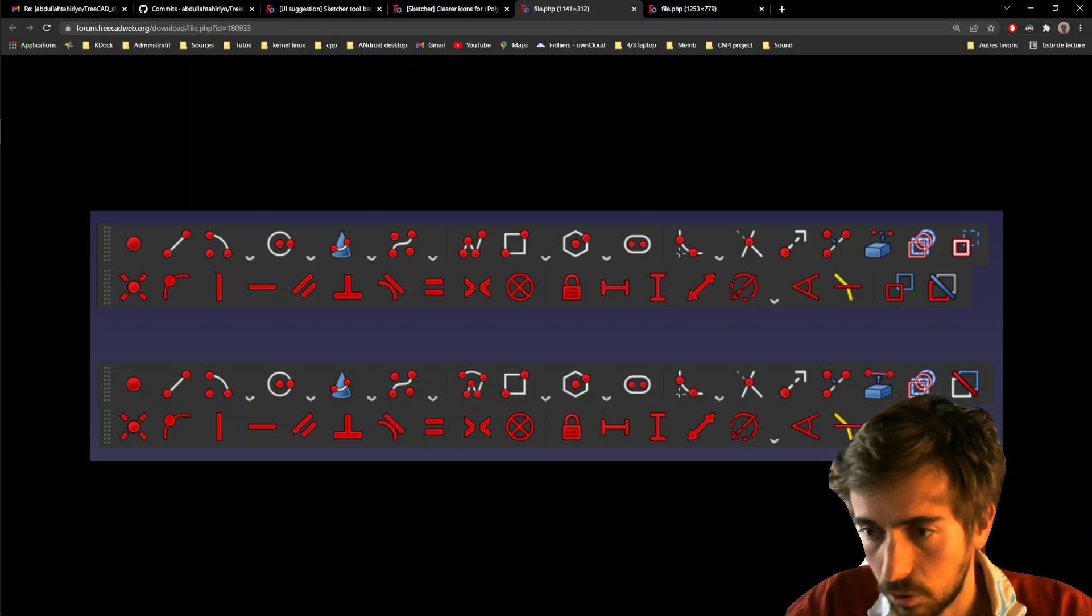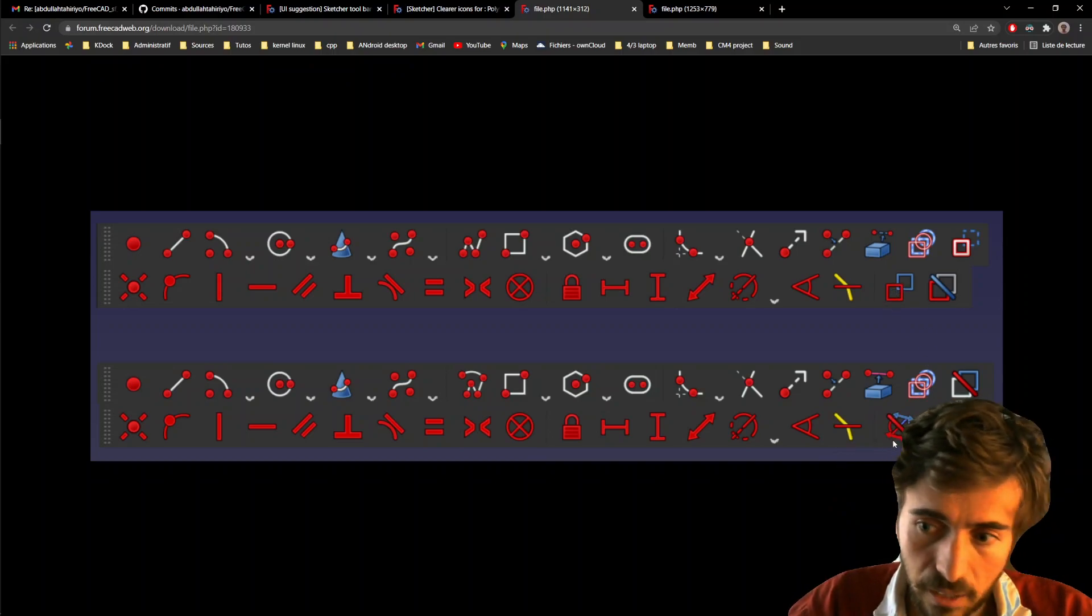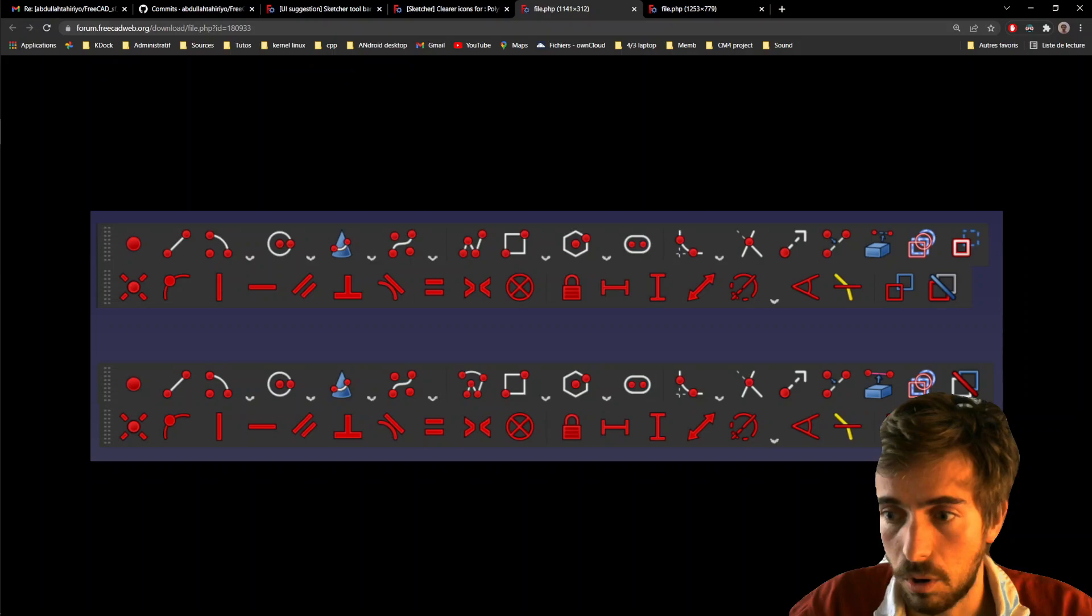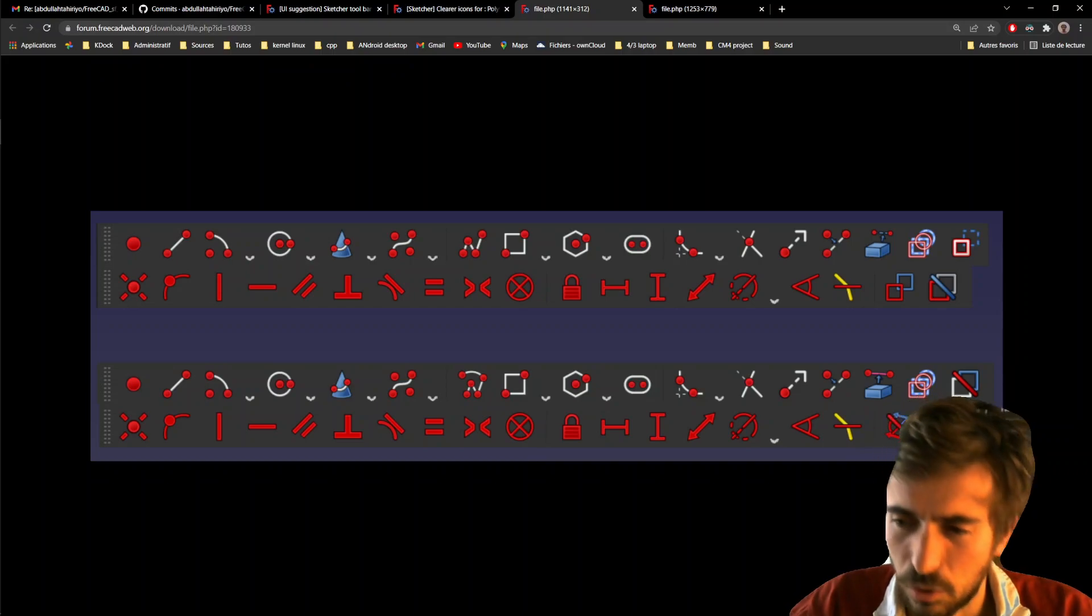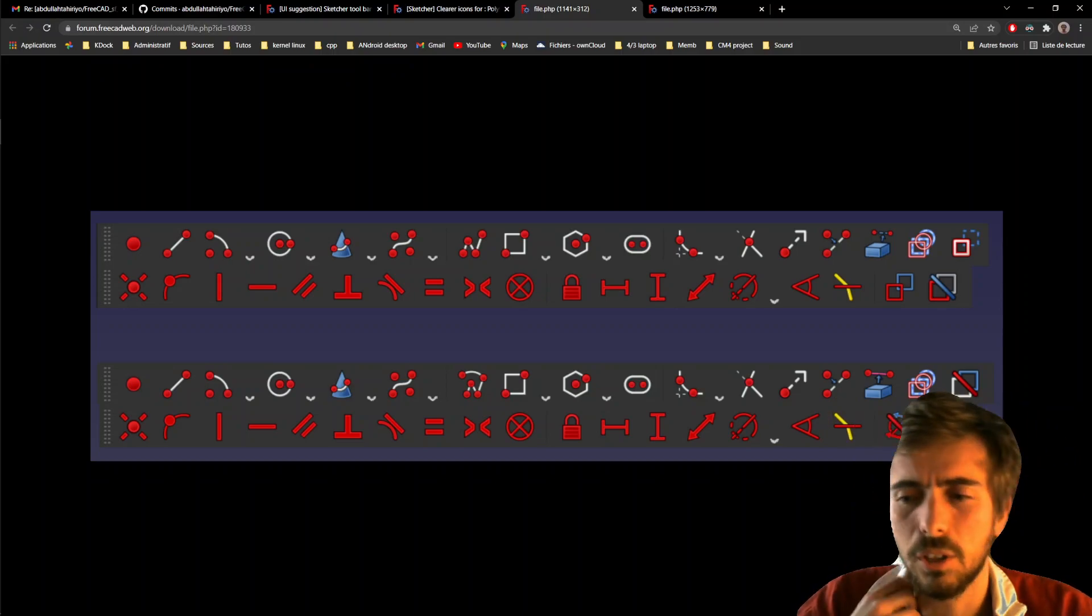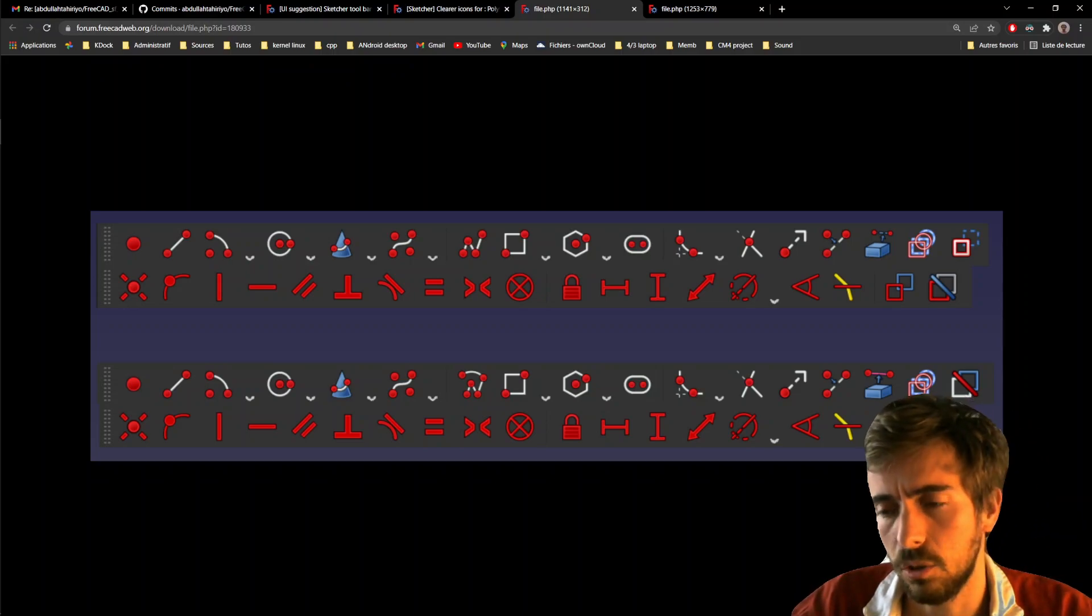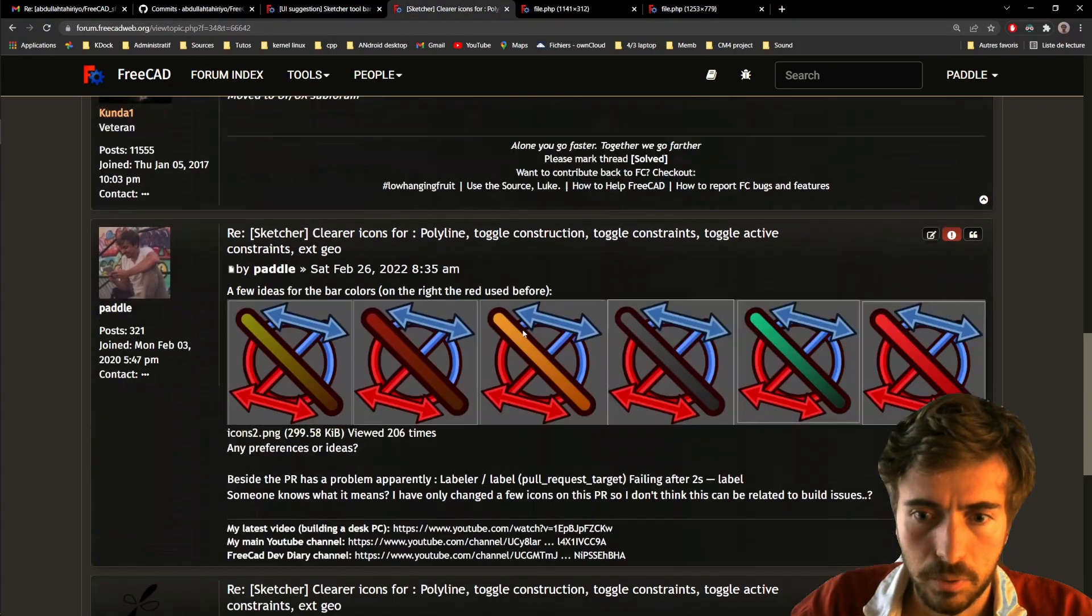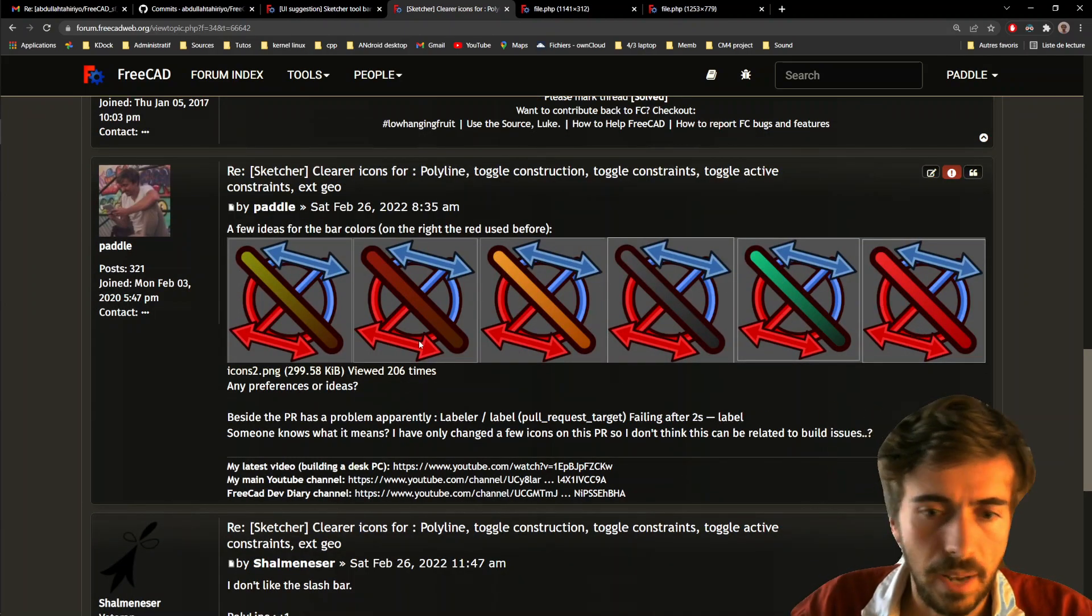And for the constraints, the idea is to use, instead of rectangles, to use actual constraints icons. So, and red on one side, blue on the other. And the same icons for both toggles, but just not the same colors. So, yeah, that's pretty much it. And yeah, the color of the slash bar may be open to discussion because red is not so good, I think. Mainly because the constraints here are red. So it's red, red, and it makes things not so clear. So I'd like to use another color. And I posted a few options here. So you can go on the forum and have a look.